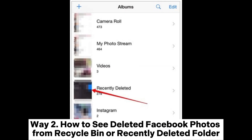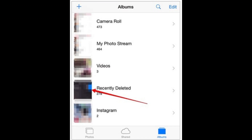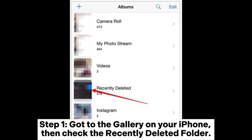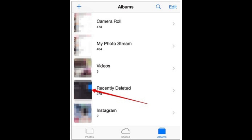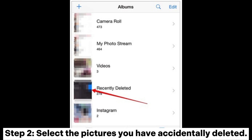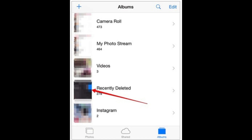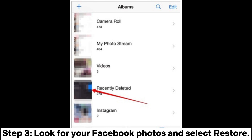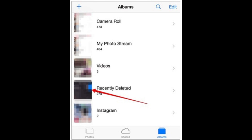Way 2: How to see deleted Facebook photos from Recycle Bin or Recently Deleted Folder. Step 1: Go to the gallery on your iPhone, then check the Recently Deleted Folder. Step 2: Select the pictures you have accidentally deleted. Step 3: Look for your Facebook photos and select Restore.